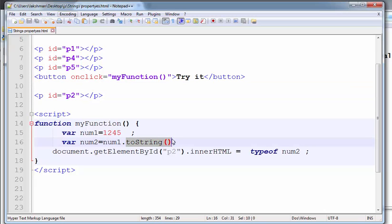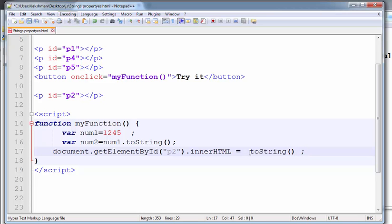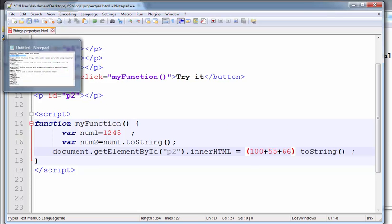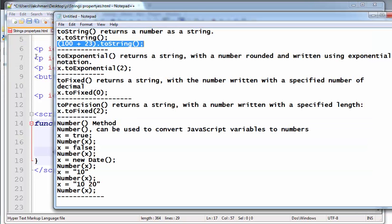Here, we have two strings: 100 plus 55 plus 66. This value is first added, and after that it is converted into the string. This is the use of the toString method.